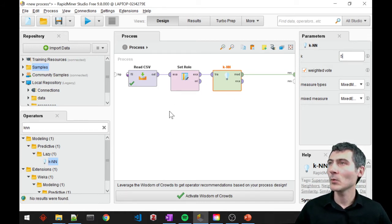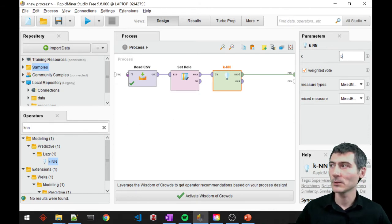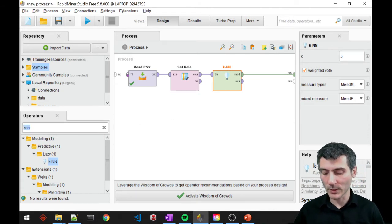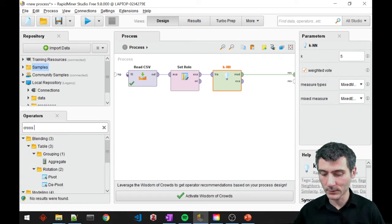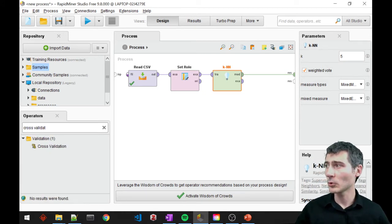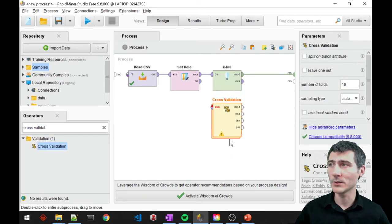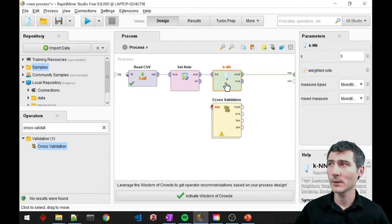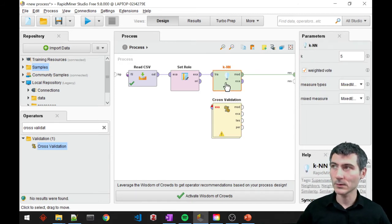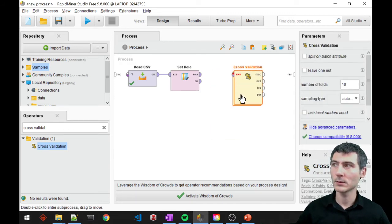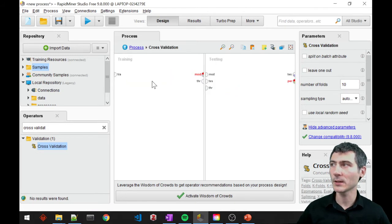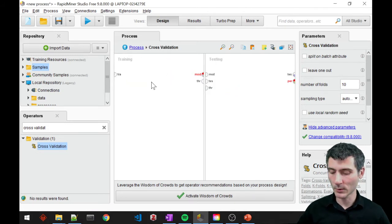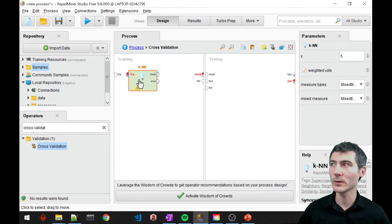But we would also like to measure the performance of this. And one of the proper ways to do that is to use a cross-validation. So I will just go ahead and use cross-validation here. And then cut this, cut the block. Then I'm going to double-click.